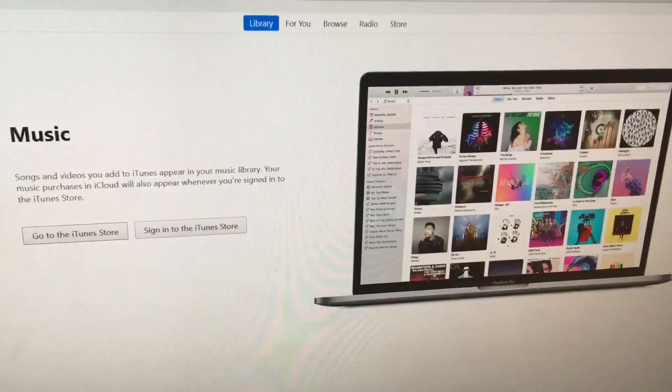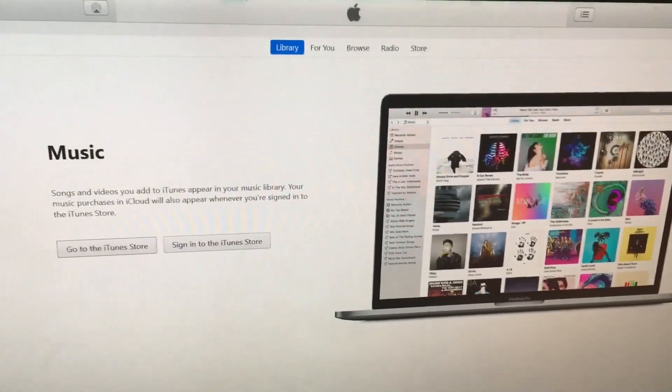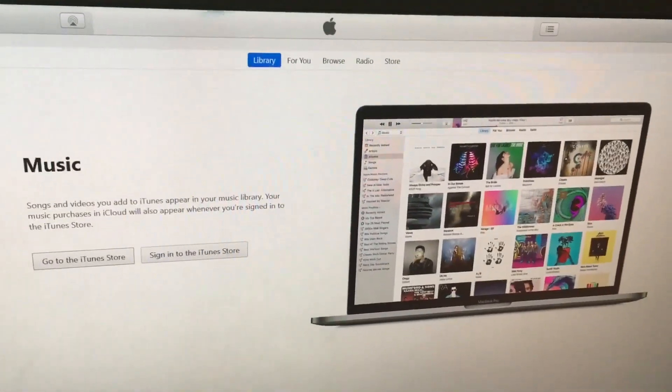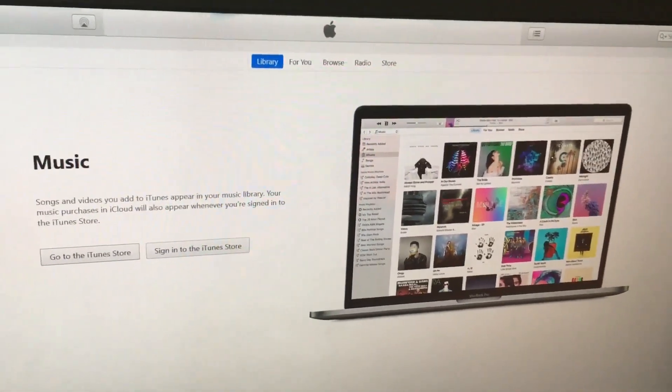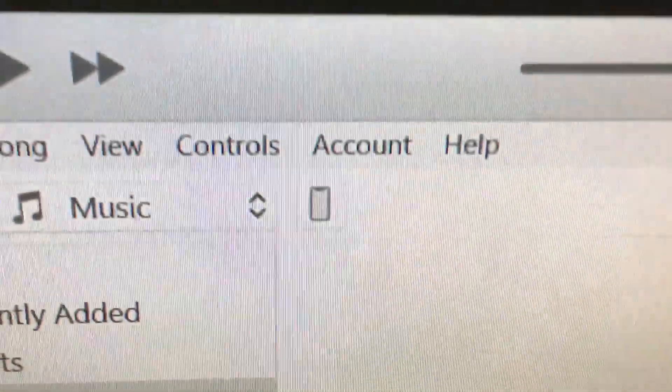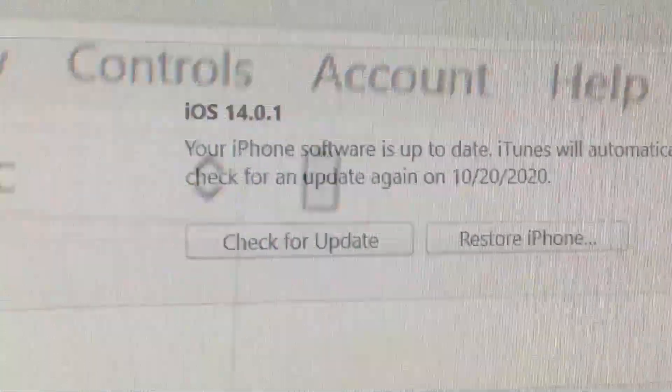Links will be in the description if you want to download iTunes. In the Finder, click on your iPhone or iPad in the sidebar. In iTunes, click on the symbol of your device in the top left.